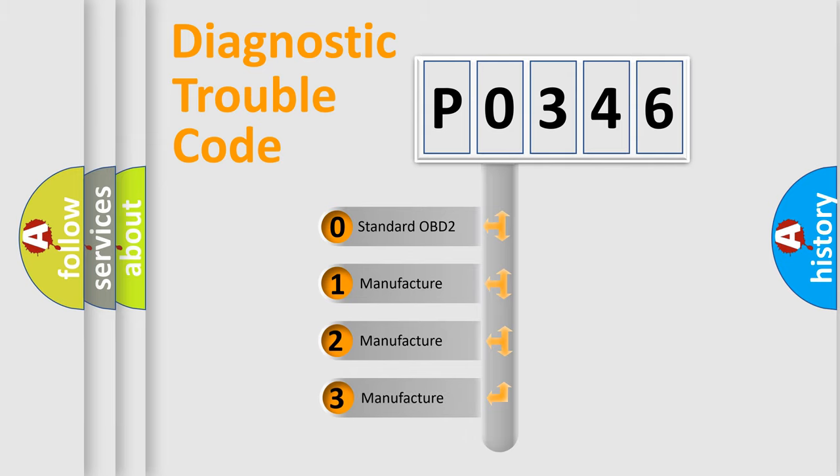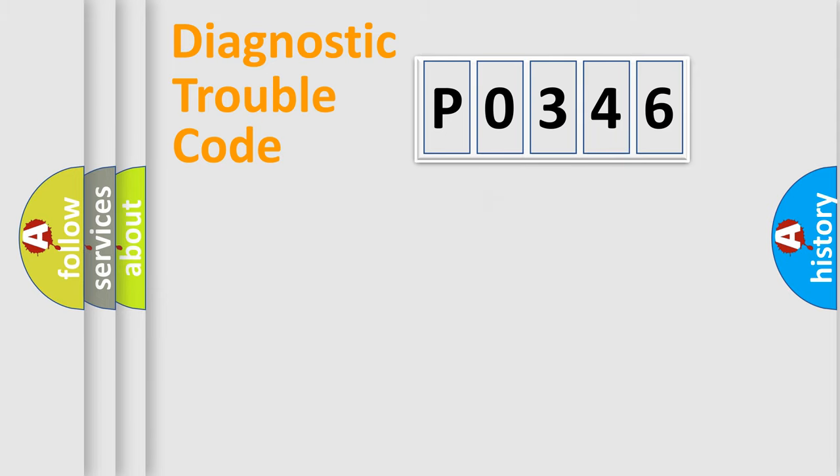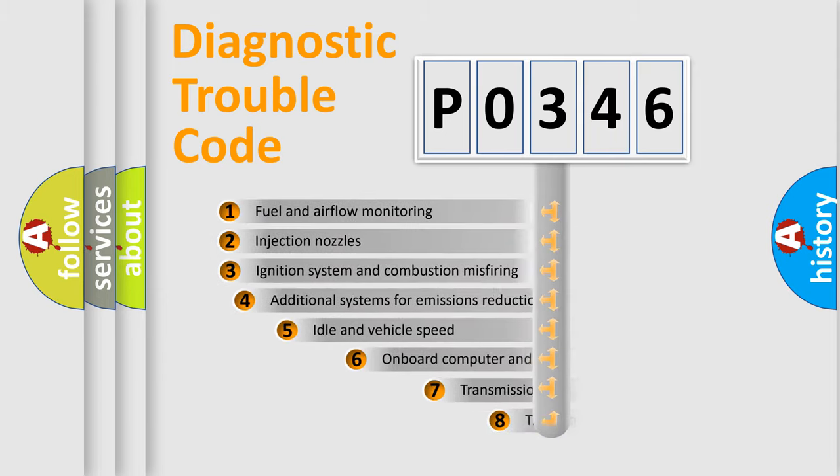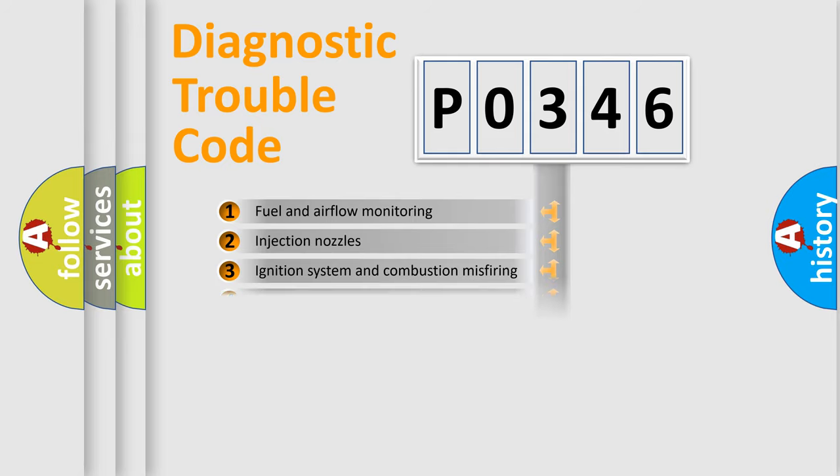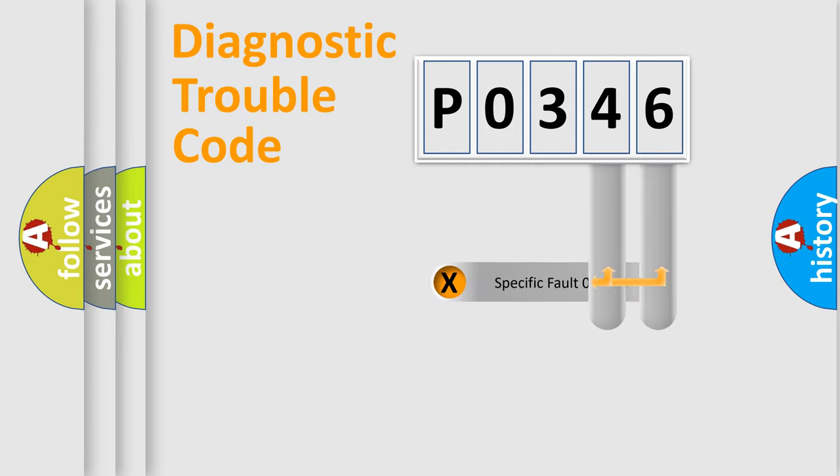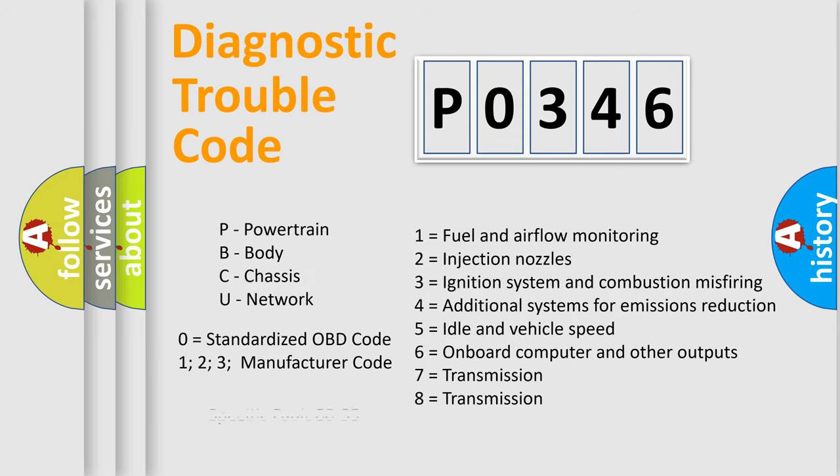If the second character is expressed as zero, it is a standardized error. In the case of numbers 1, 2, 3, it is a more specific expression of the car-specific error. The third character specifies a subset of errors. The distribution shown is valid only for the standardized DTC code. Only the last two characters define the specific fault of the group. Let's not forget that such a division is valid only if the other character code is expressed by the number zero.